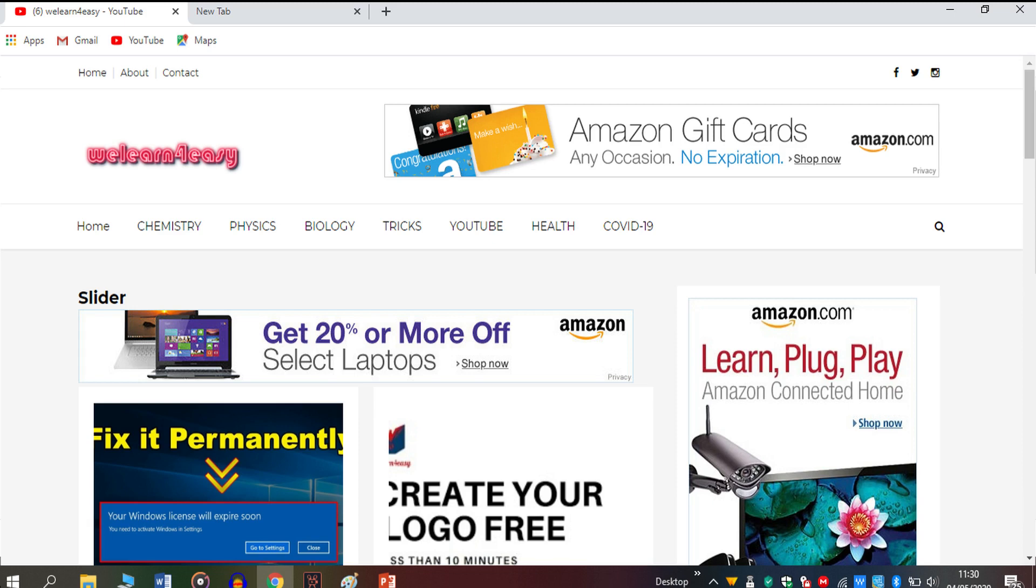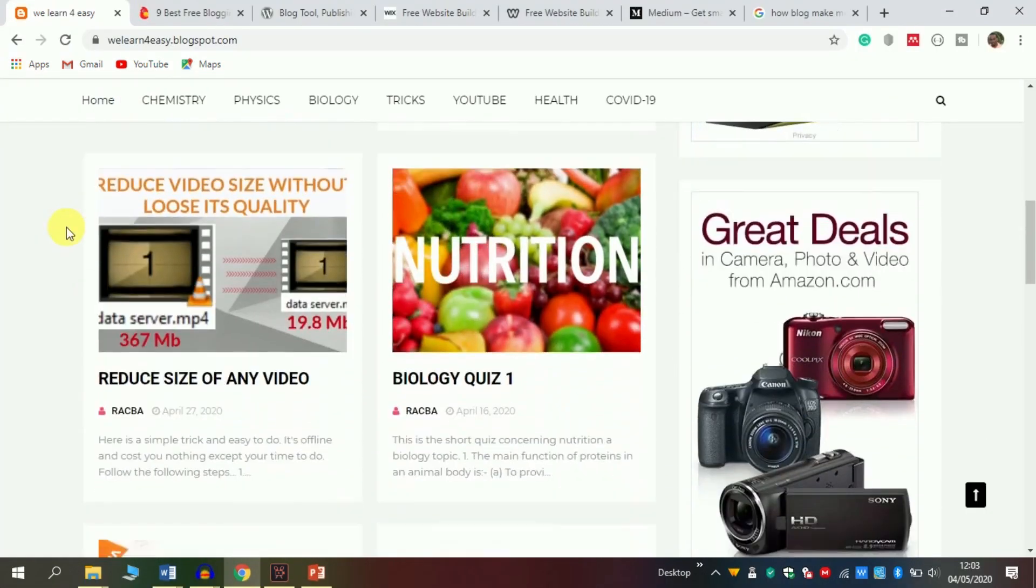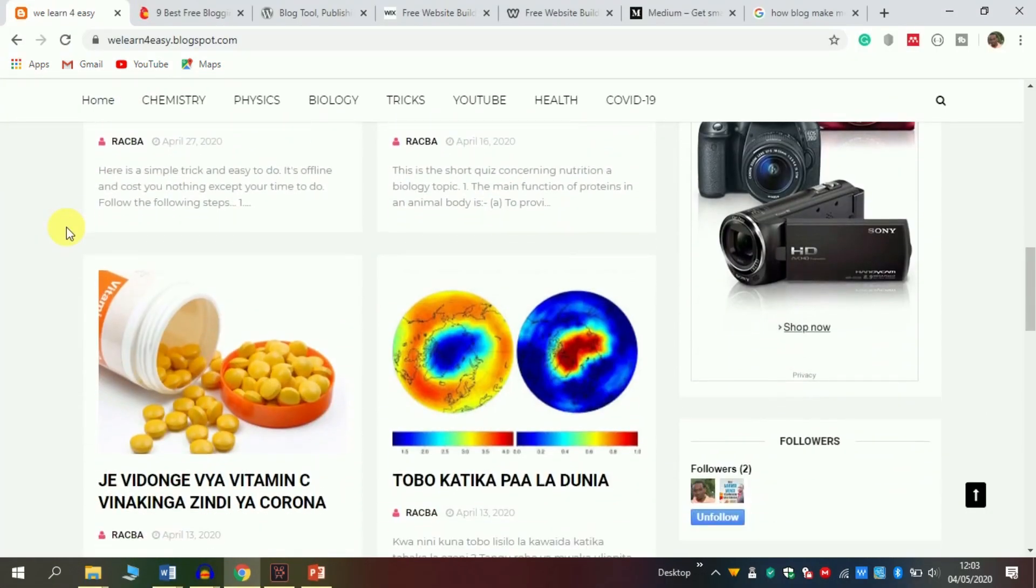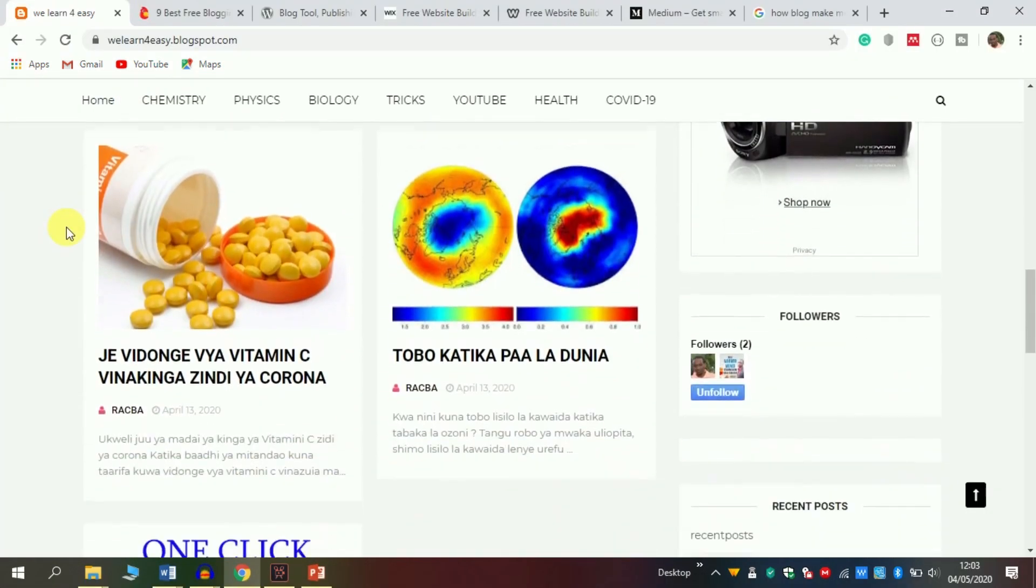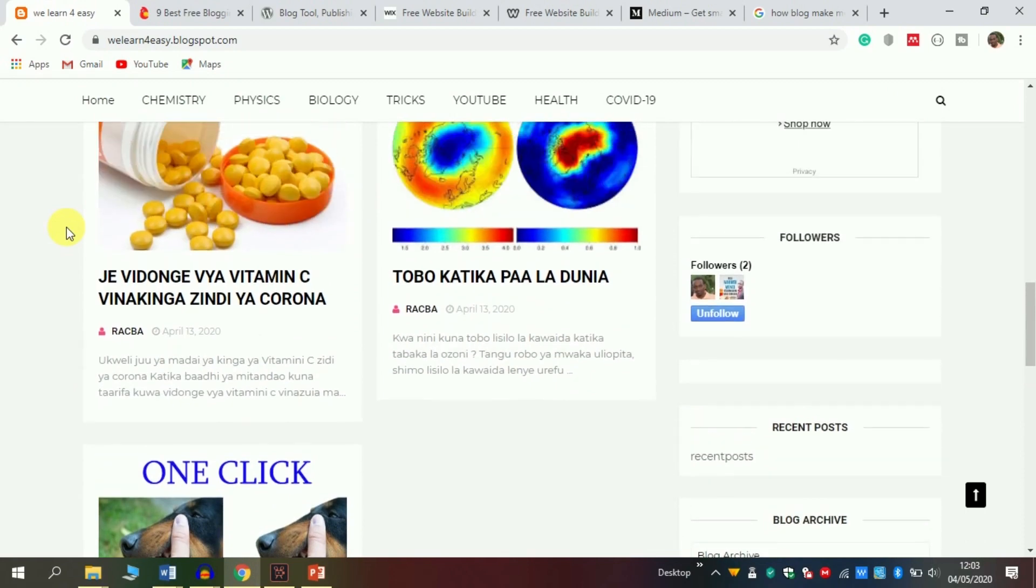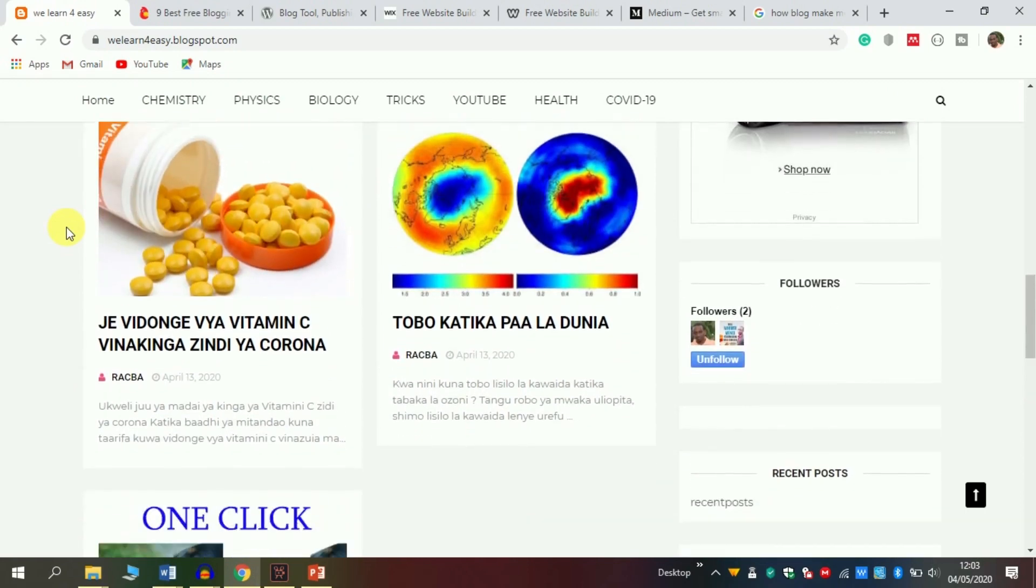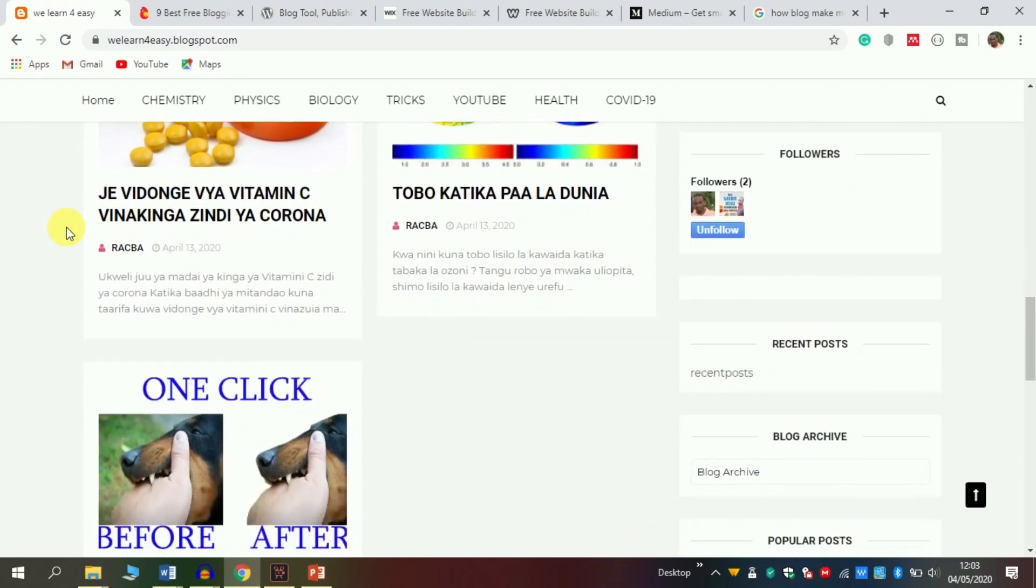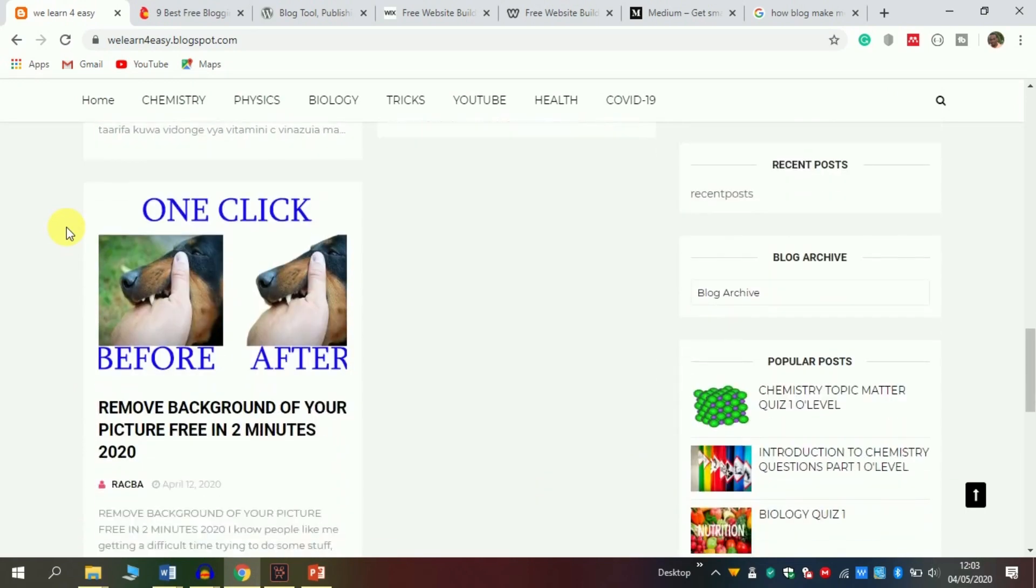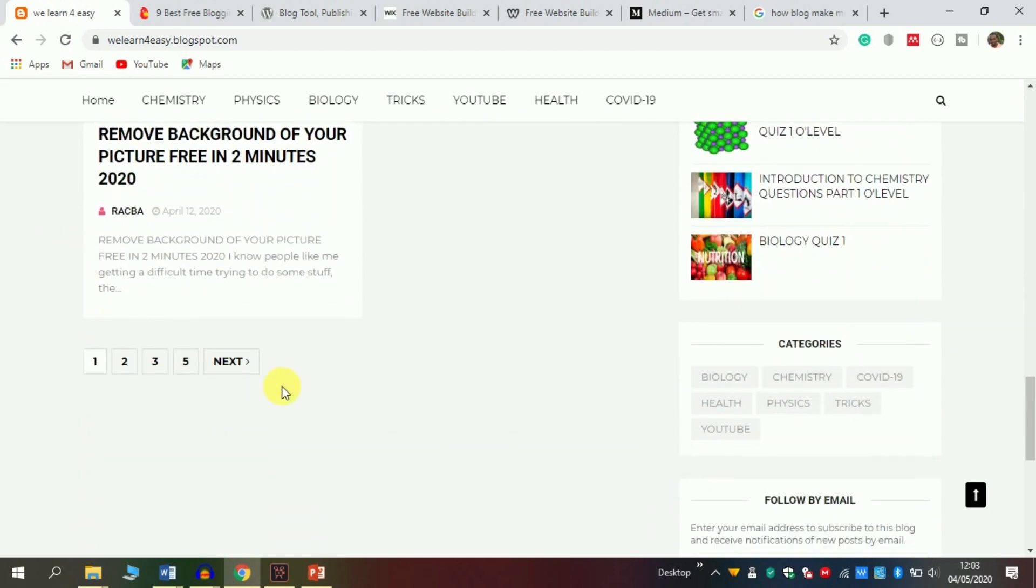This is an example of a blog - this is my blog created through Blogger.com. As you see here, I have different posts, about 30 of them. Please come here and click follow, because every material that I create, I post here as an article. Let's jump in.